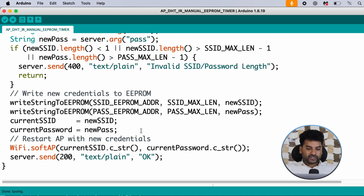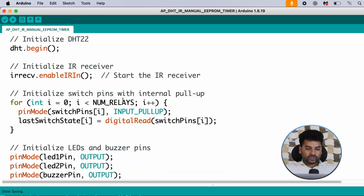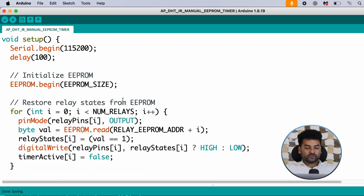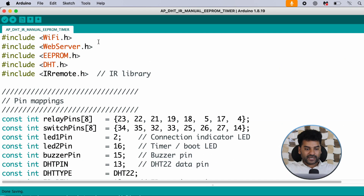That's all the explanation of this code. Now upload this code into the ESP32 board after selecting the right board and communication port. Once the code is uploaded, first connect to the access point created by the ESP32. Let me show you how to connect to it.